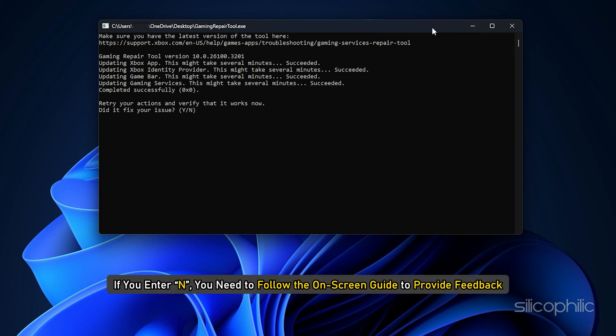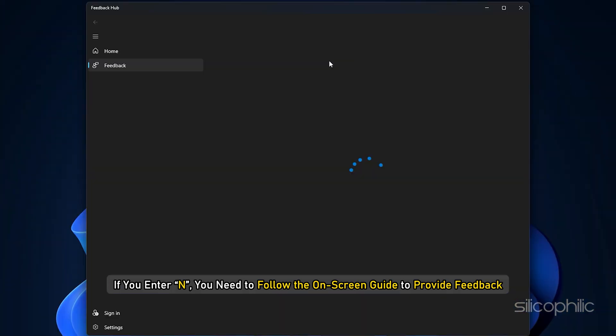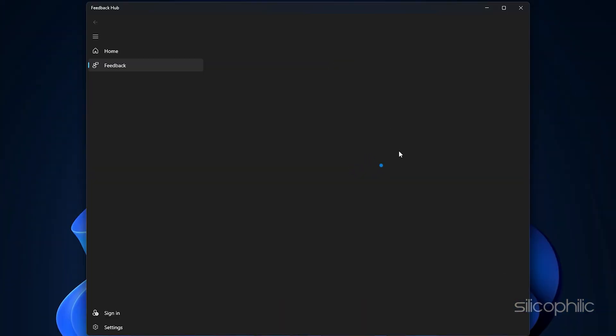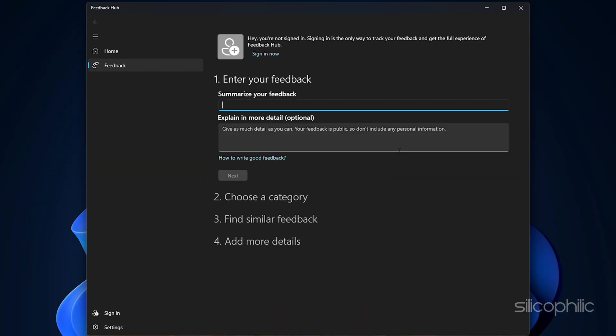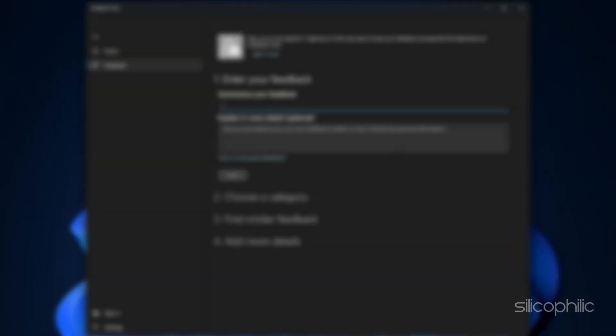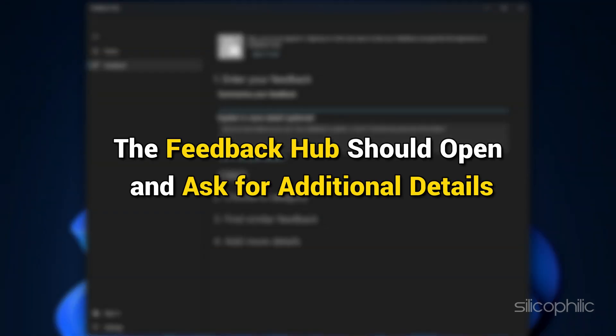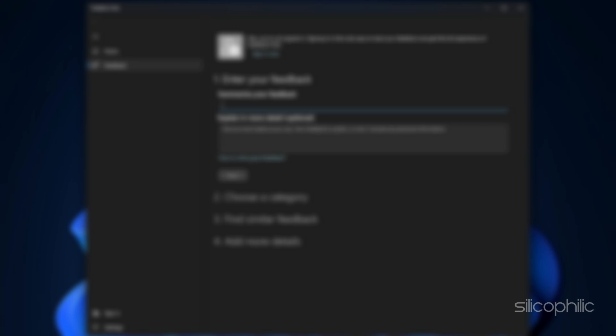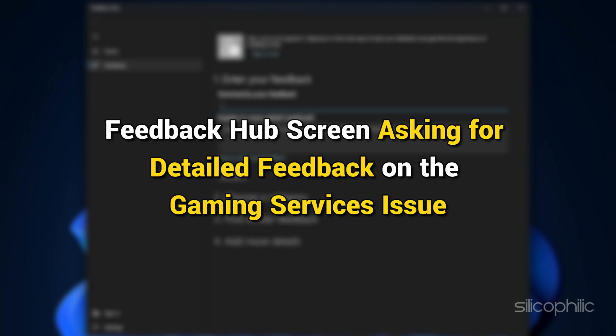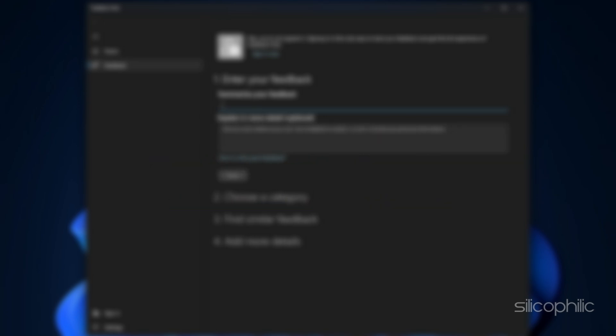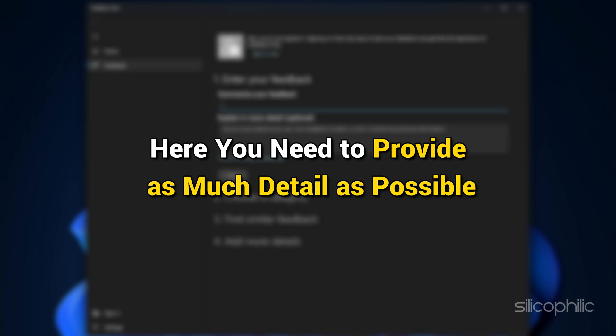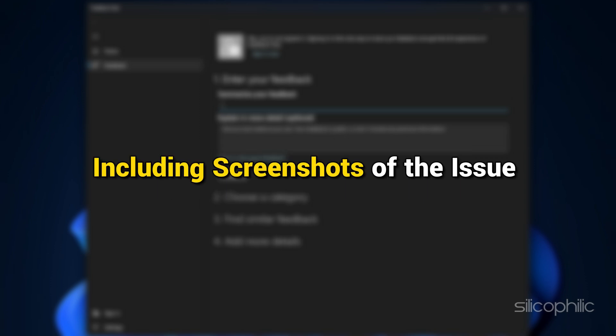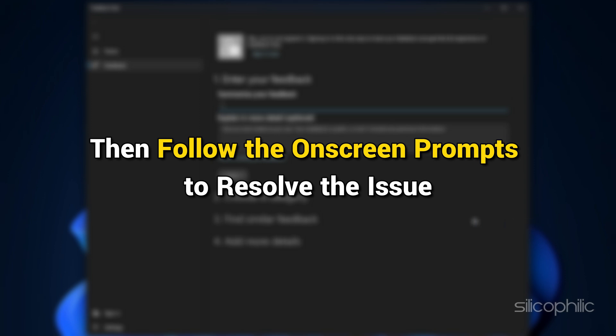If you enter N, you need to follow the on-screen guide to provide feedback so that the support team can investigate any further issues. The Feedback Hub should open and ask for additional details. Here, you need to provide as much detail as possible, including screenshots of the issue. Then follow the on-screen prompts to resolve the issue.